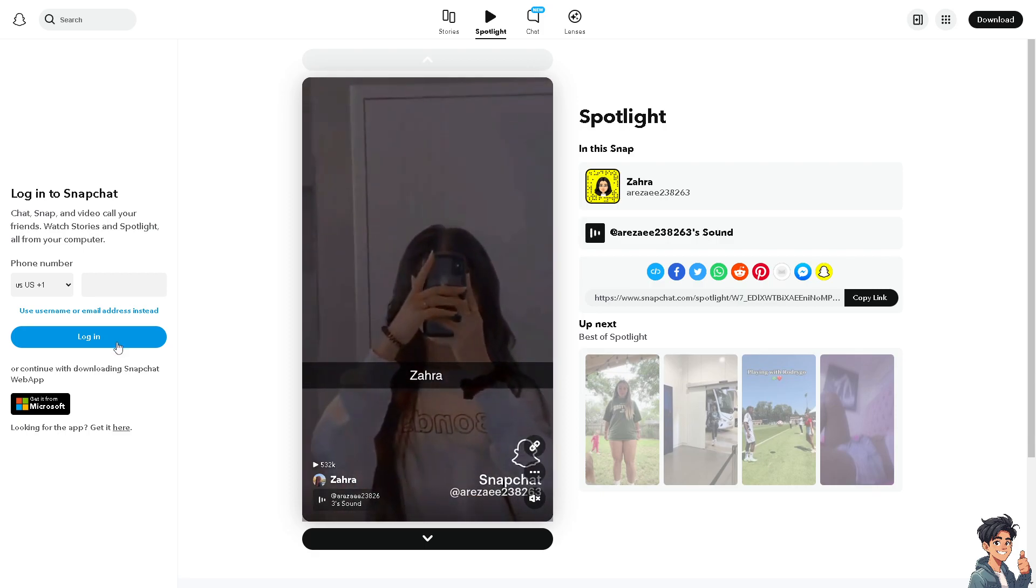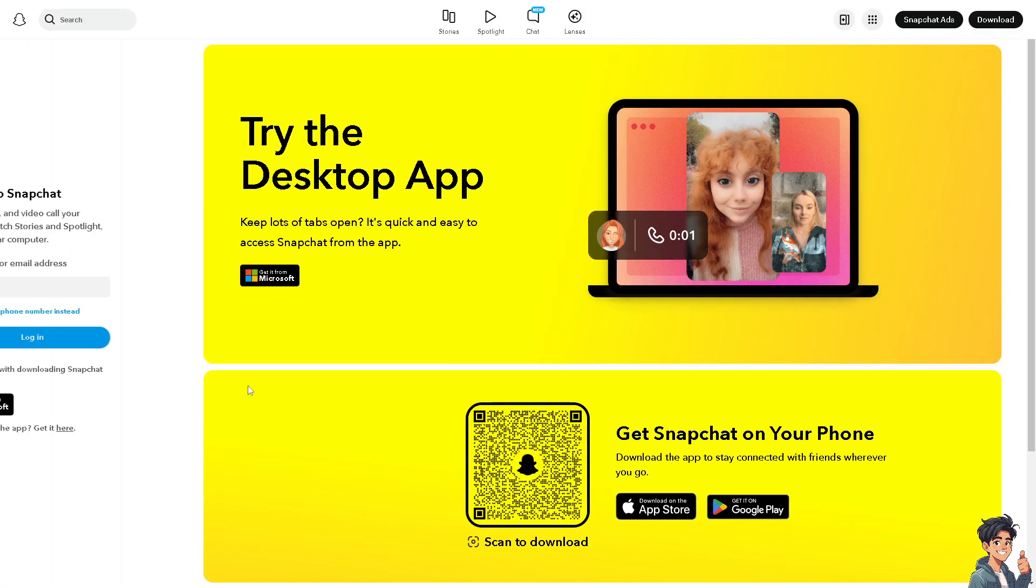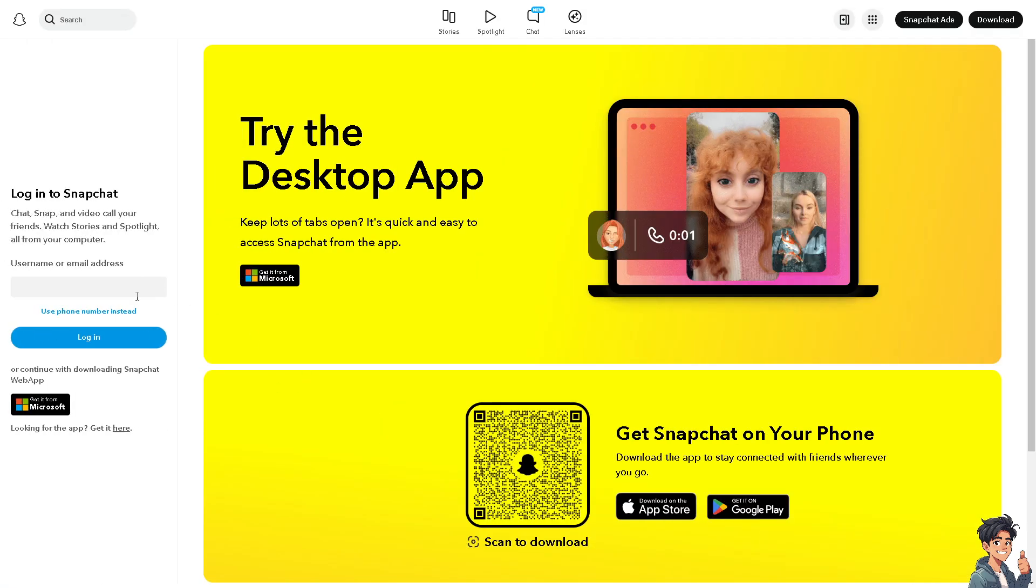If this is your first time on Snapchat, click this option and just follow the on-screen instructions.